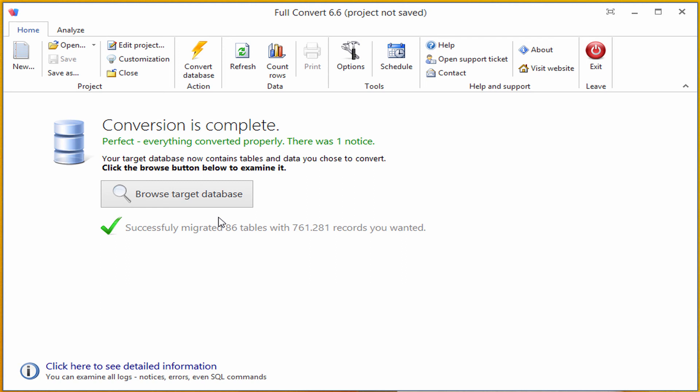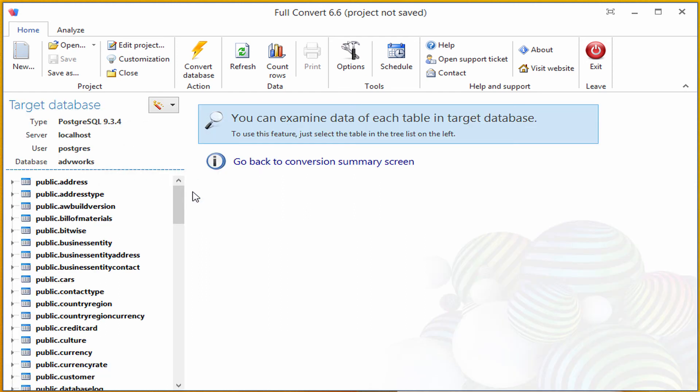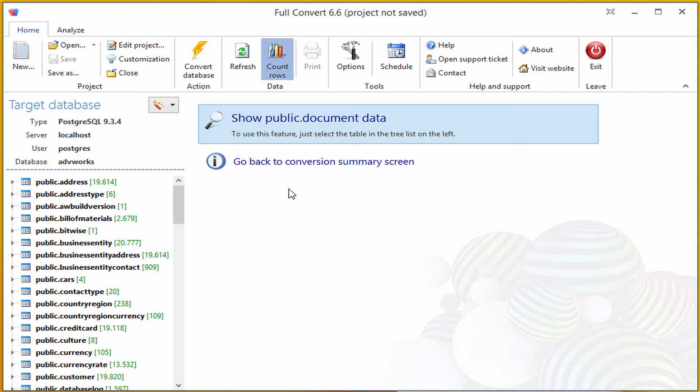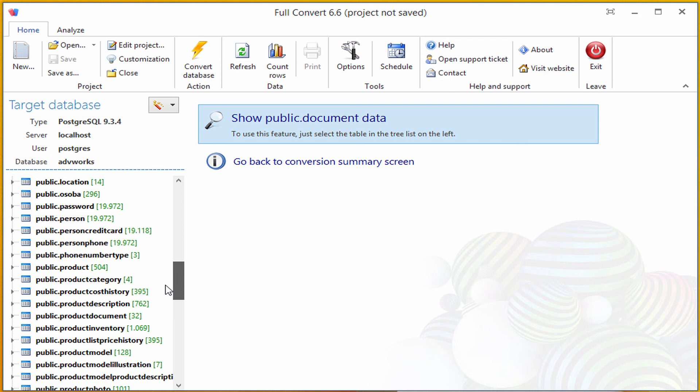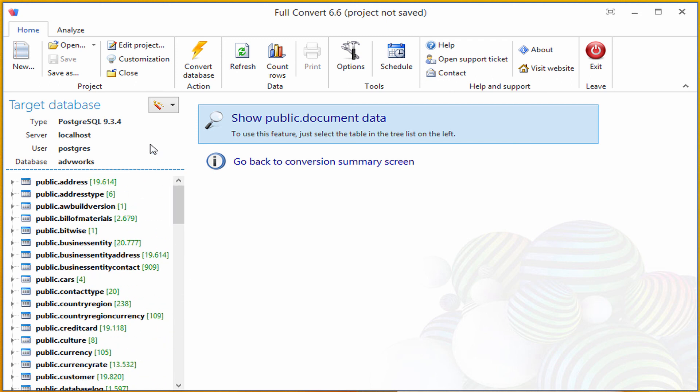To make sure everything is properly converted, I will click the Browse Target Database button, as we have a built-in Target Database Explorer, and don't need an external Postgres database management application at all. I will click the Count Rows button to see that target tables have data, and go through my Postgres database.